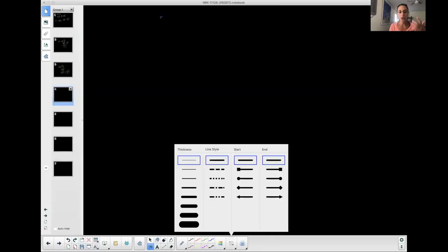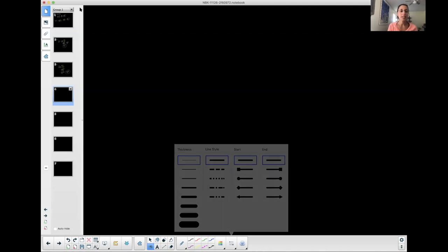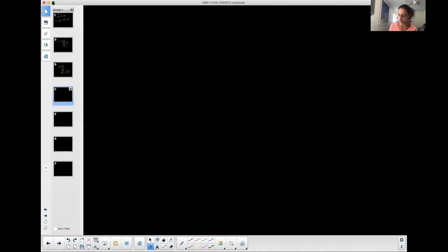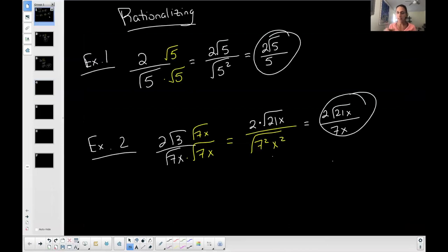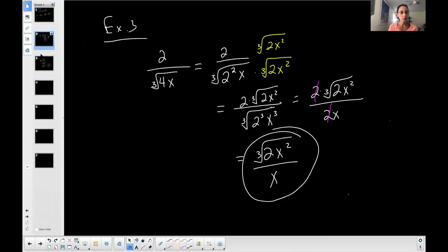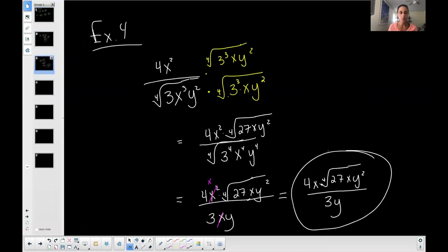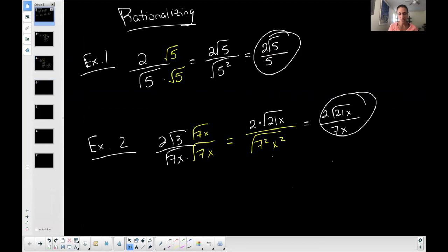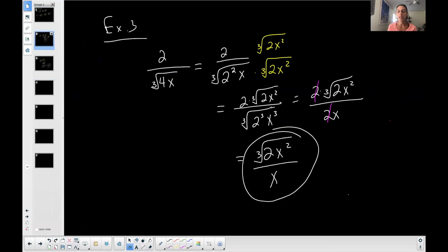So far we've done some fun stuff: we've rationalized the denominator when we had a square root, we've done it with a cubed root, and we've done it with a fourth root. But every single one of these examples has a monomial — a single term on the bottom. It does not have two terms.